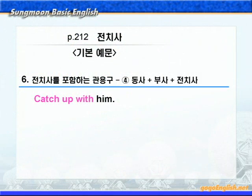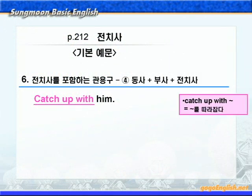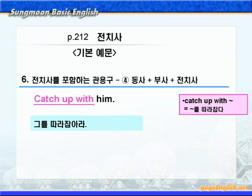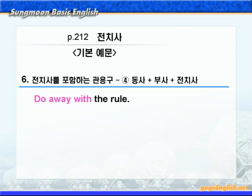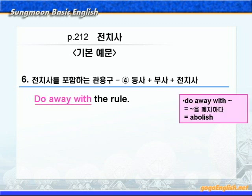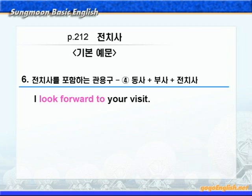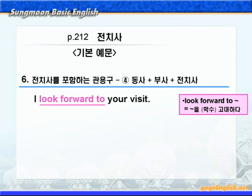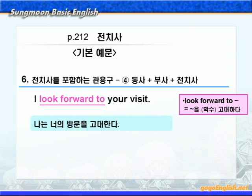다음으로 동사와 부사, 그리고 전치사가 결합된 관용구들을 살펴보겠습니다. 그냥 숙어처럼 외워두면 되겠어요. 기본 예문 동그라미 4번입니다. catch up with him에 밑줄 쳐보세요. catch up with는 '뭐뭐를 따라잡다'라는 뜻이니까, '그를 따라잡아라'가 됩니다. do away with에 밑줄 쳐보세요. '뭐뭐를 폐지하다' 즉 abolish의 뜻이죠. '그 규칙을 폐지해라'가 됩니다. look forward to에 밑줄 치세요. look forward to는 '뭐뭐를 학수고대하다'라는 뜻이니까, '나는 너의 방문을 학수고대한다'가 됩니다.